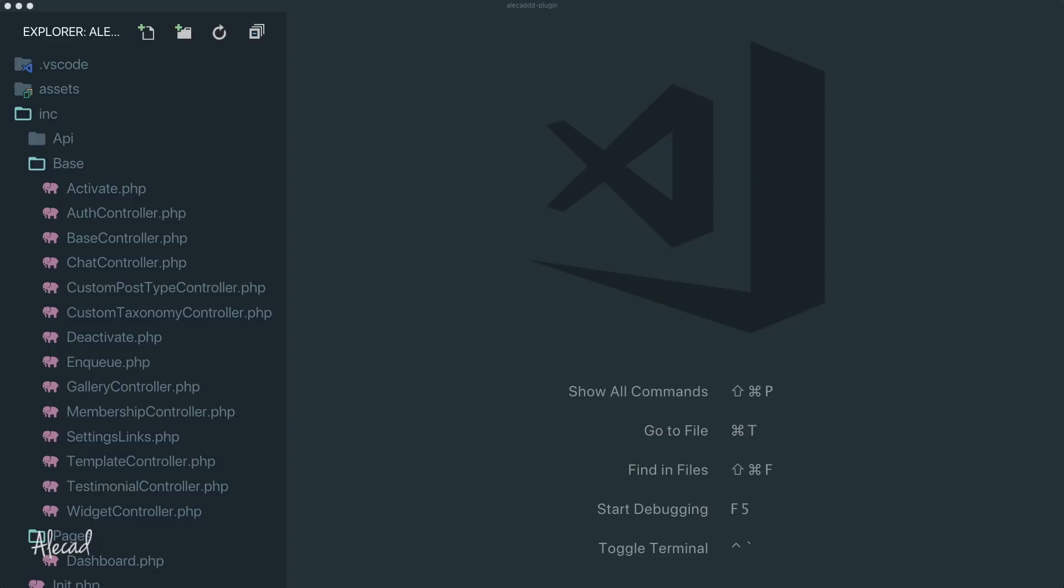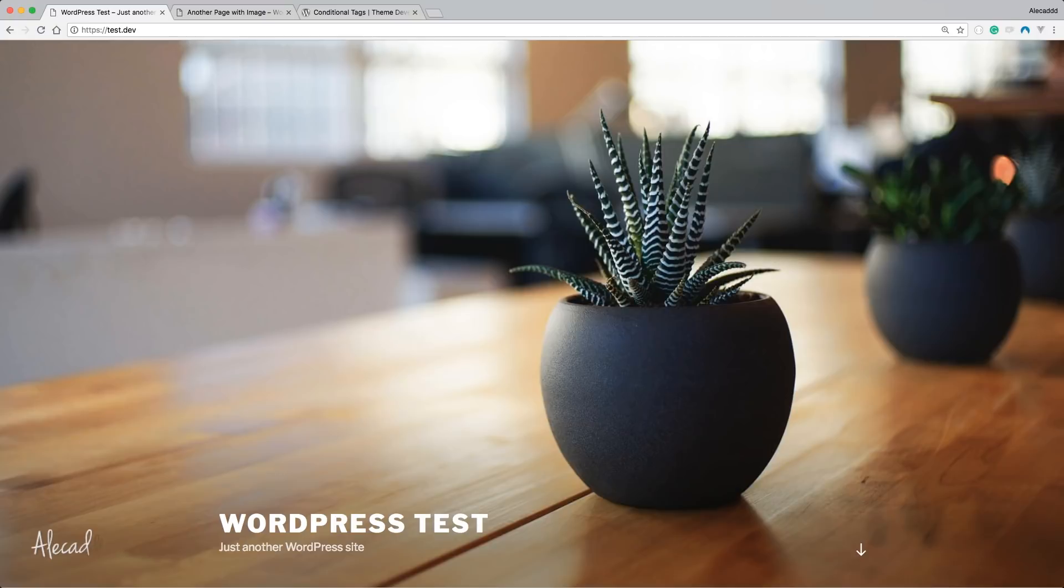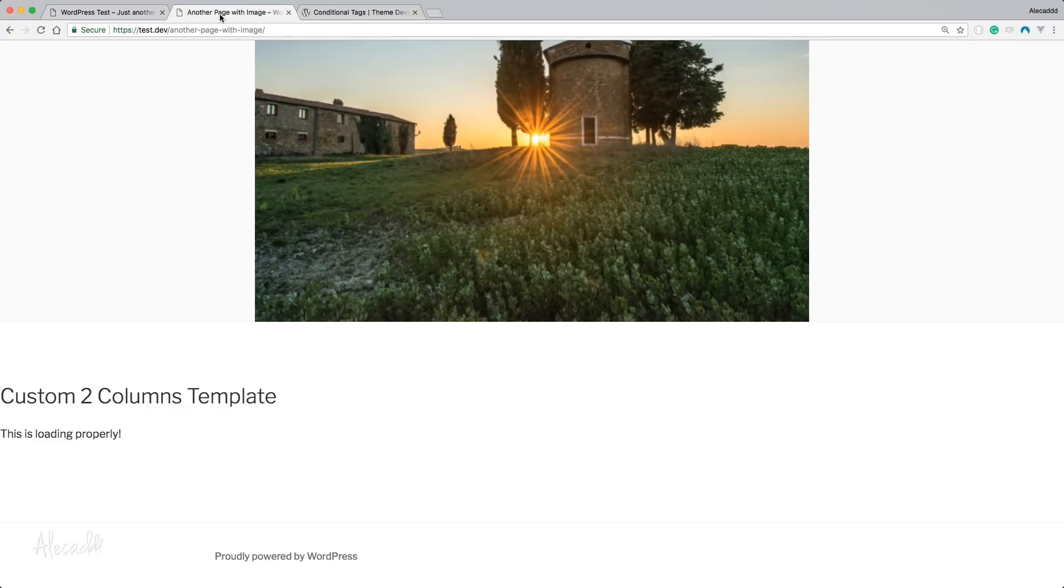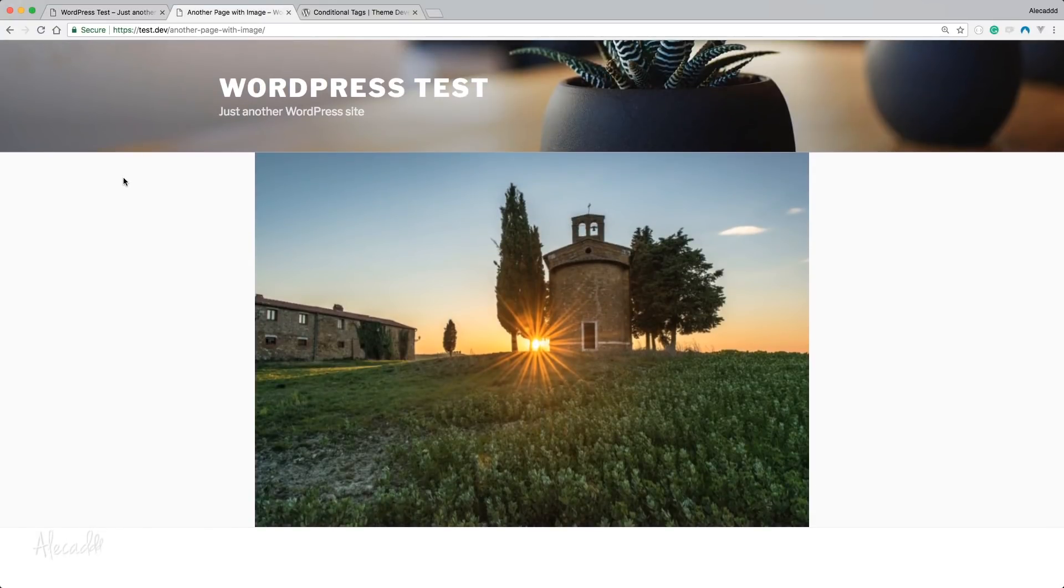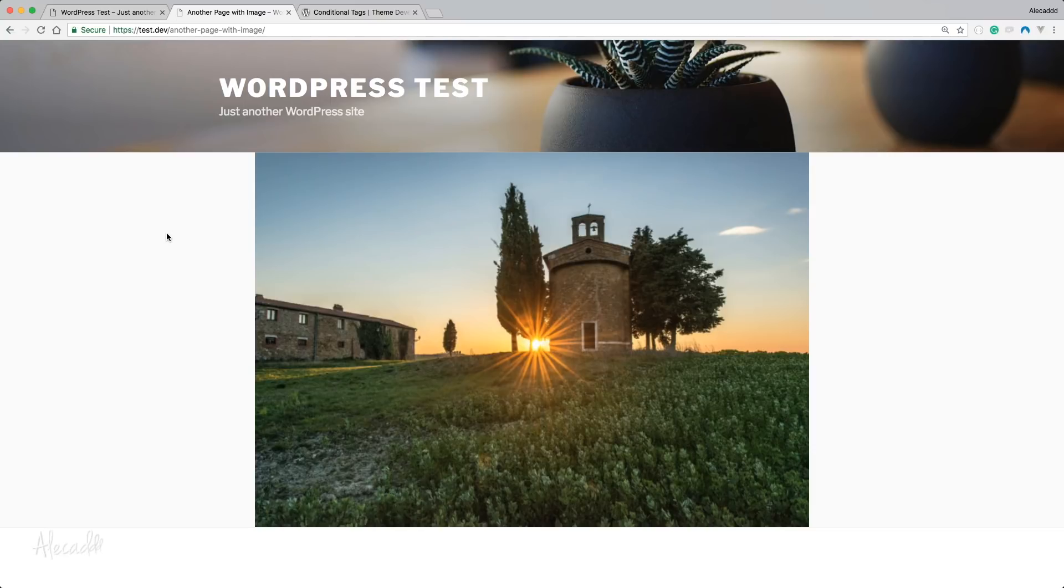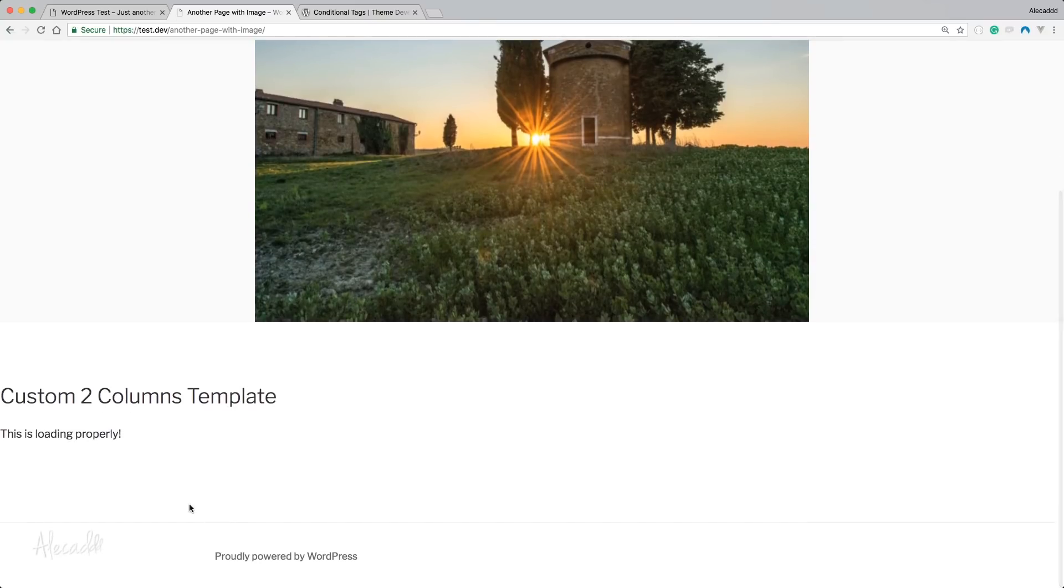In this video we're going to take a look at how to extend a little bit more the work that we did in the templates in the previous video. What we achieved in the previous tutorial was simply allowing the user to select a predefined template in the template drop-down selection for posts and pages, and then overriding the template loading section of WordPress to include our custom template.